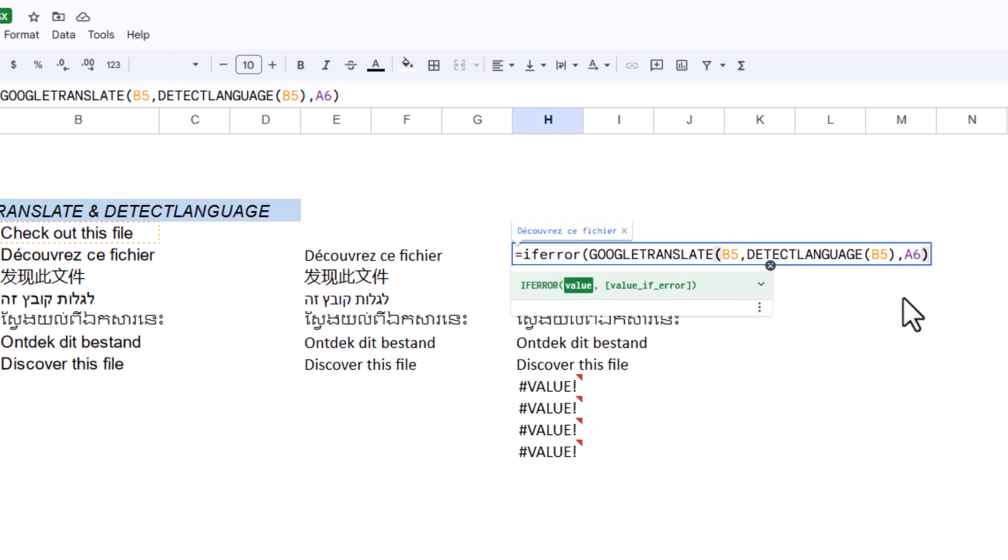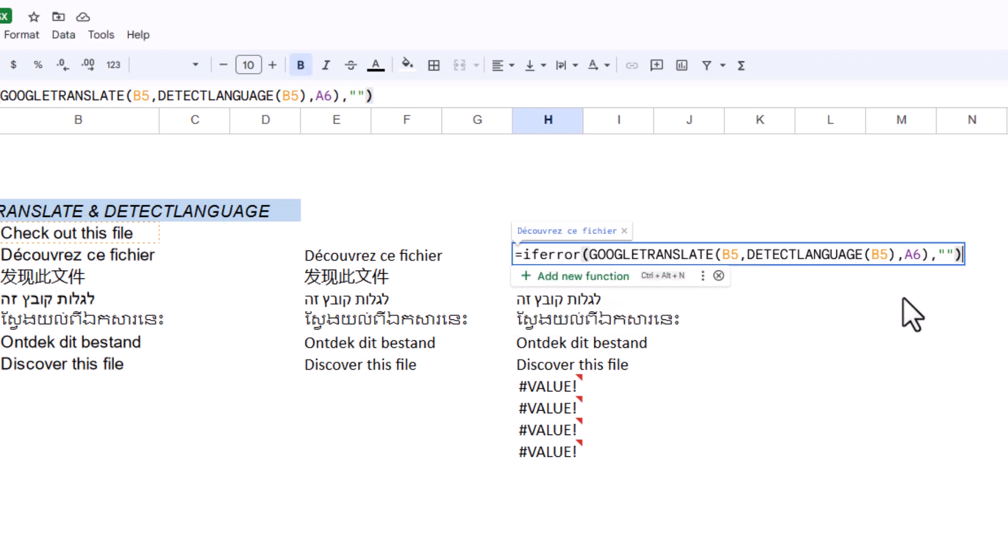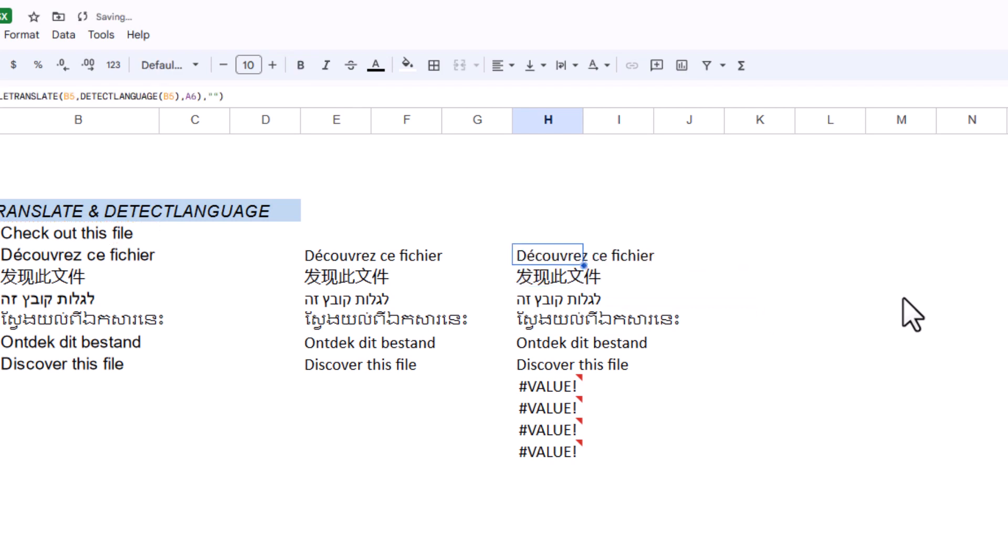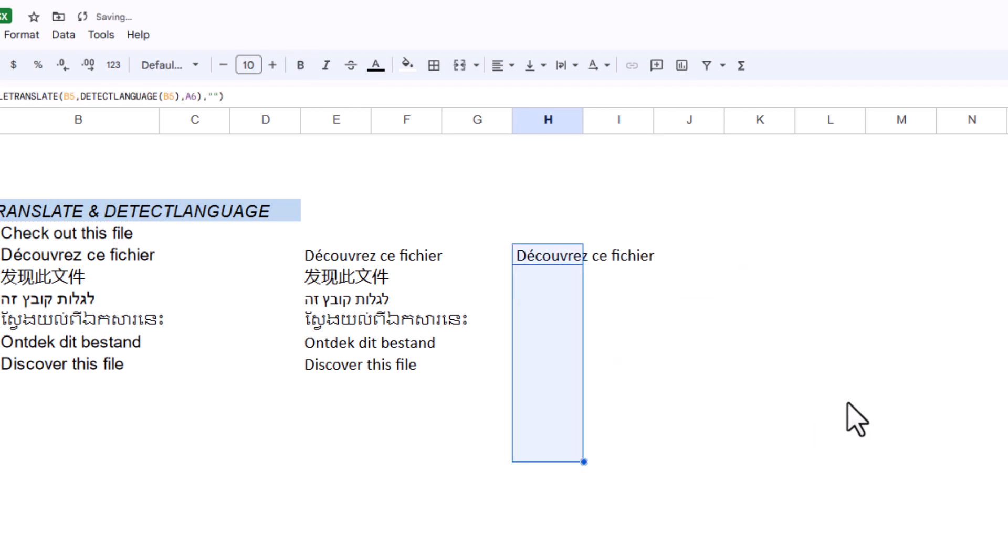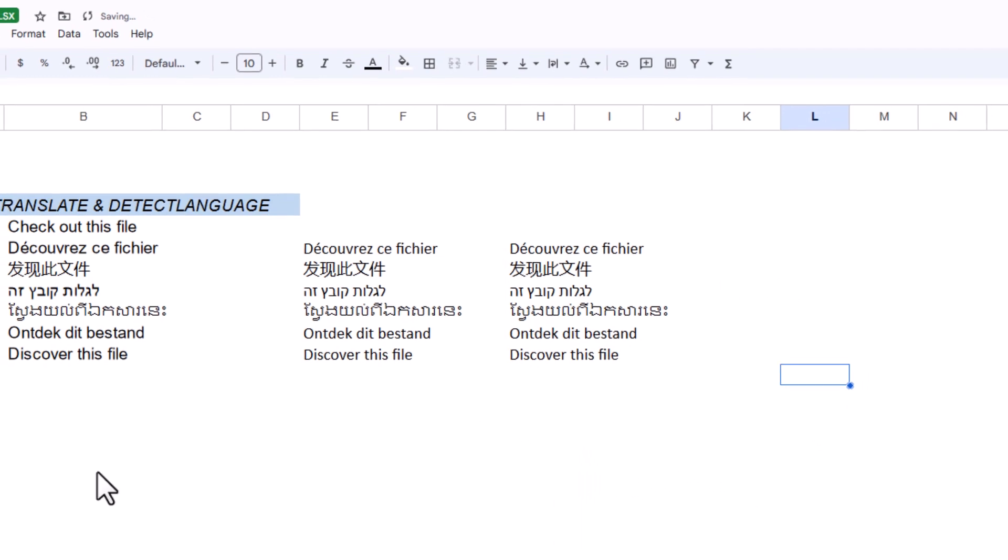Now I can drag it down like this. Perfect.